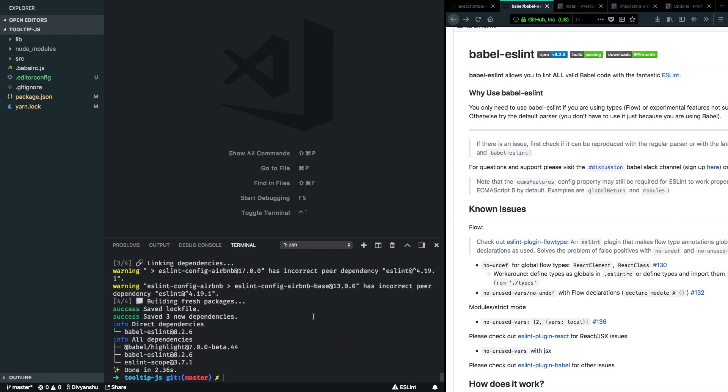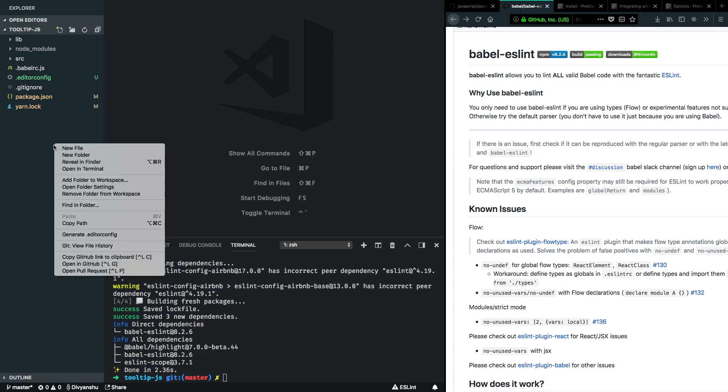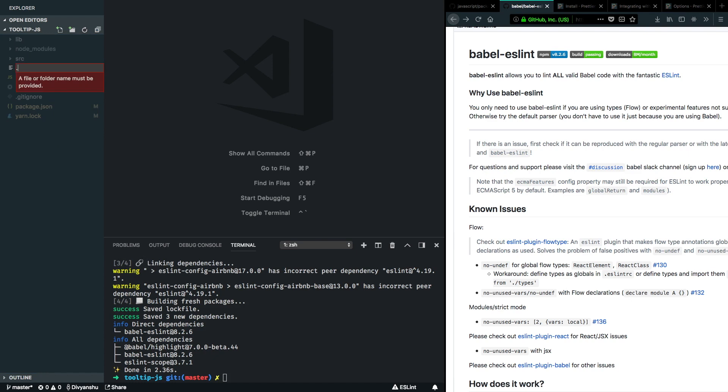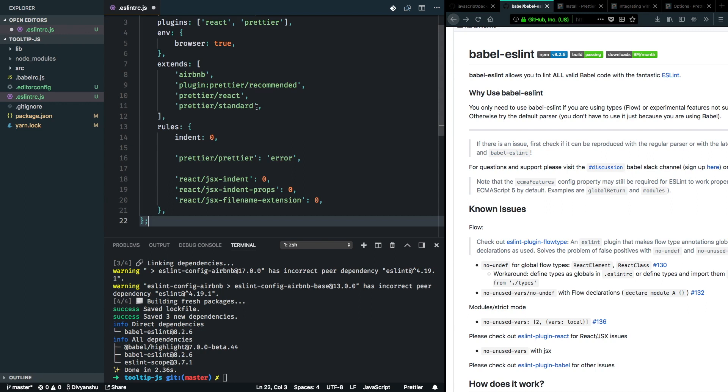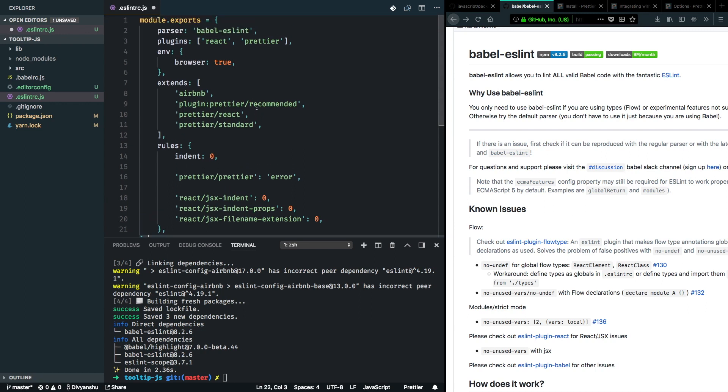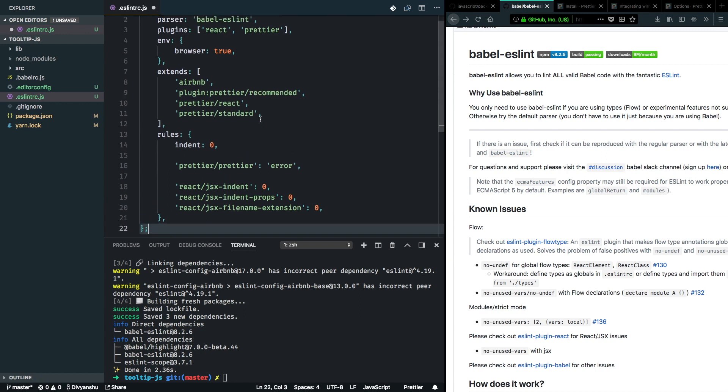Nice. So ESLint is installed. We can go ahead and create a configuration file for ESLint. Usually you want this to be at the root of your project. So ESLint rc.js, and here we can provide some helpful rules which will tell that editor to show these up in the console as well as when you run your linting check. So this will help further keep the code quality in check because everyone will be following a similar guideline.